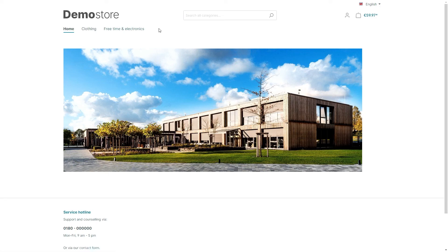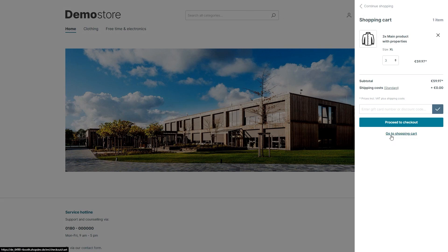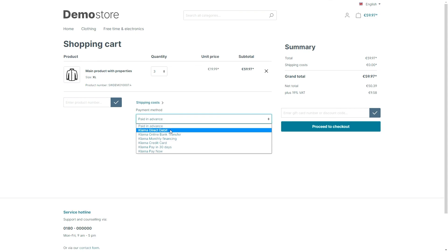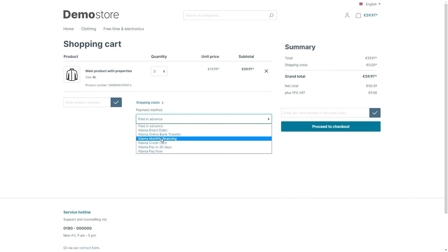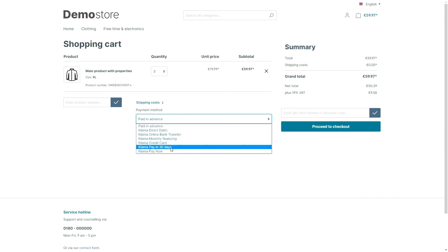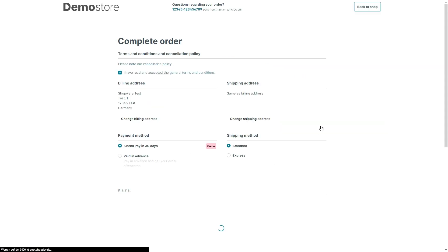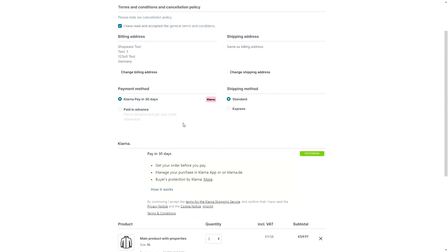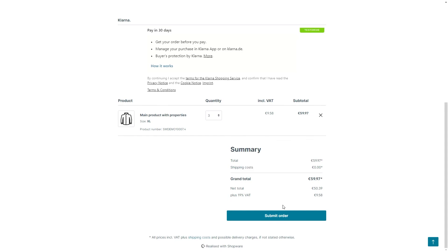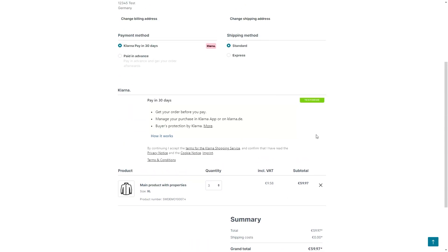Now we are done with the settings in the administration. I just want to show you how the payment methods and the selection look in your storefront. I've already put some products in the shopping cart. Here you can select the shipping method and payment methods — in this drop-down menu you can already see the Klarna payment types. Select one and proceed to checkout. You can do that with every Klarna payment type. Just click Submit Order and you've ordered with the Klarna payment method. Thank you for listening.